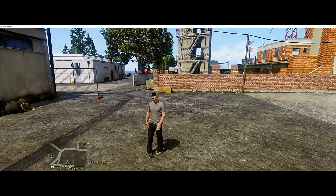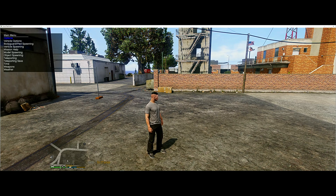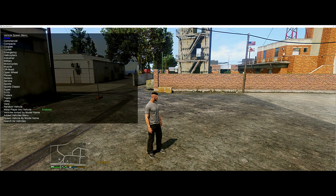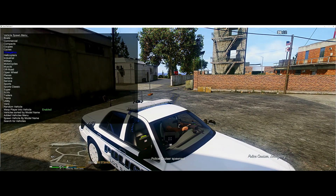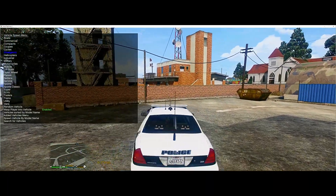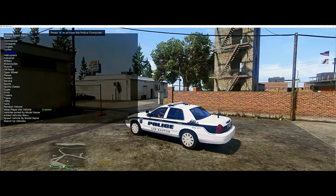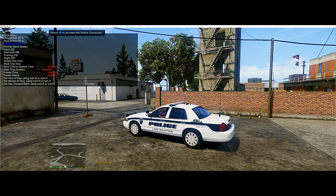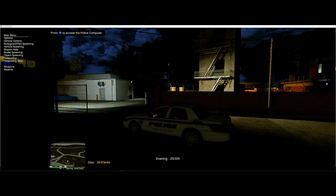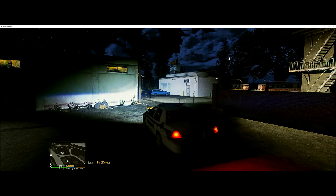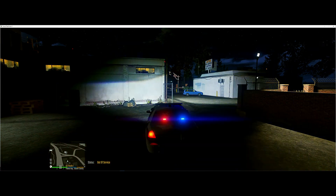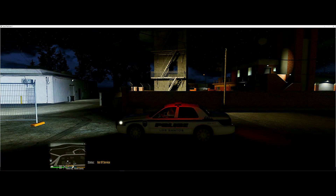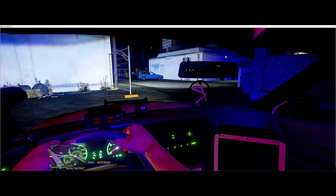Here we are in the game. Hit F3 to pull up Simple Trainer, go to vehicle spawning, then Emergency. Let's spawn police cruiser one. I'll make it nighttime so you can see the lights better. This is what ELS does — it gives you three stages of lighting. Stage one, stage two, and stage three. That's what the inside of the car looks like — nice gun rack, all that jazz.